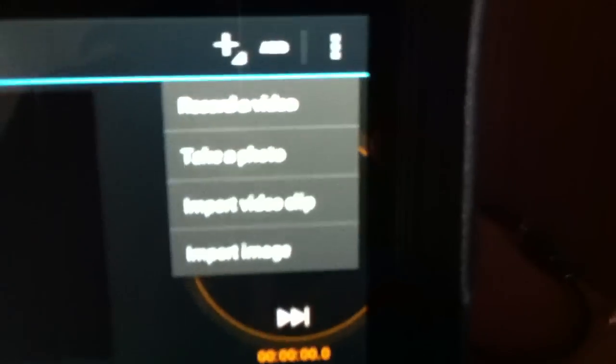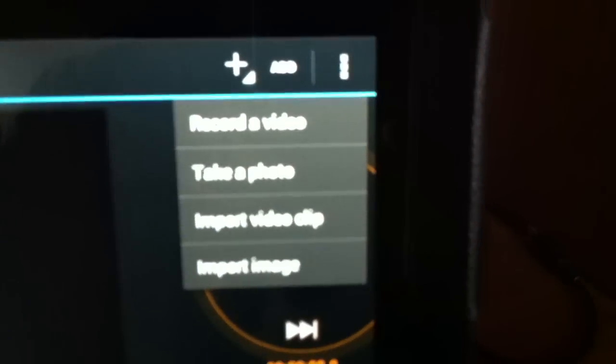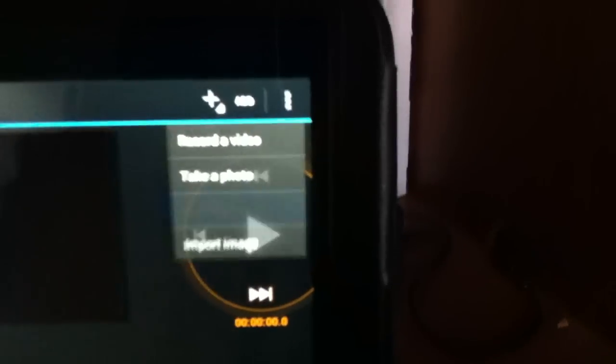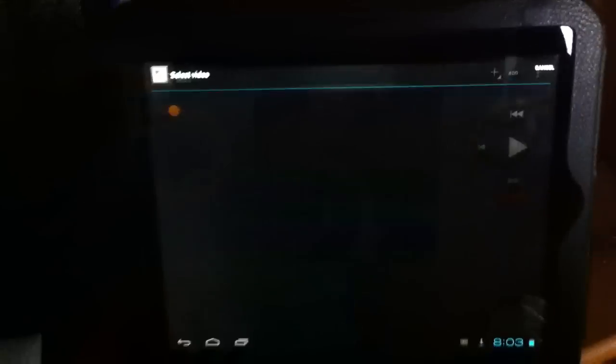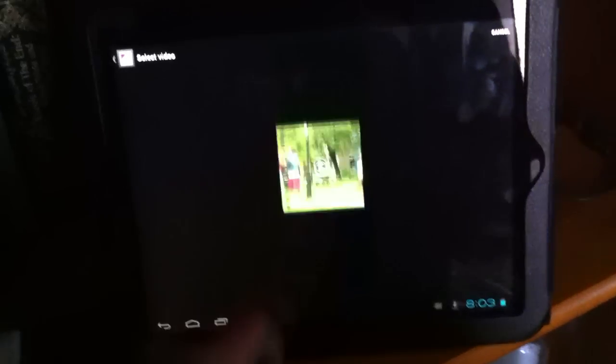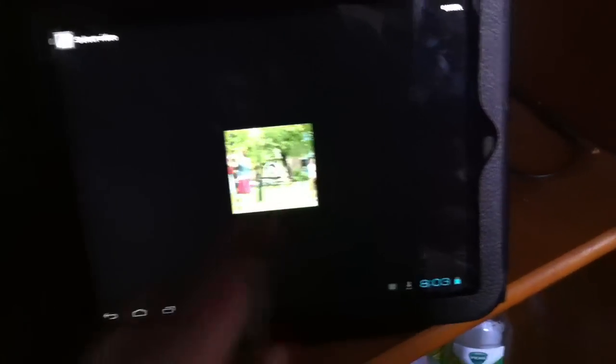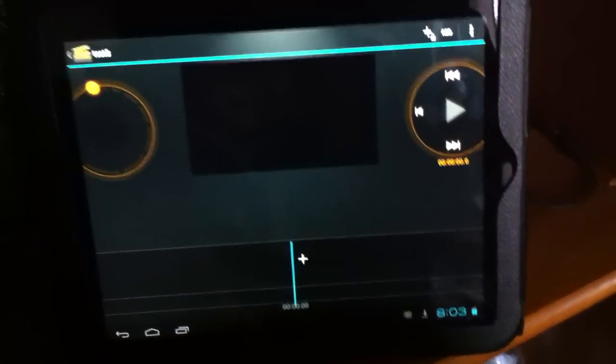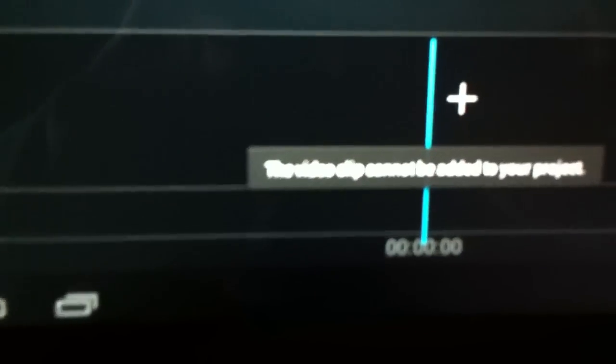On the top right, you click add, and that's where you're going to import your footage. I'm going to probably just import a video clip, and this is basically what's happening right now so far. You can click any video you would like, and it'll say the video clip cannot be added to your project.